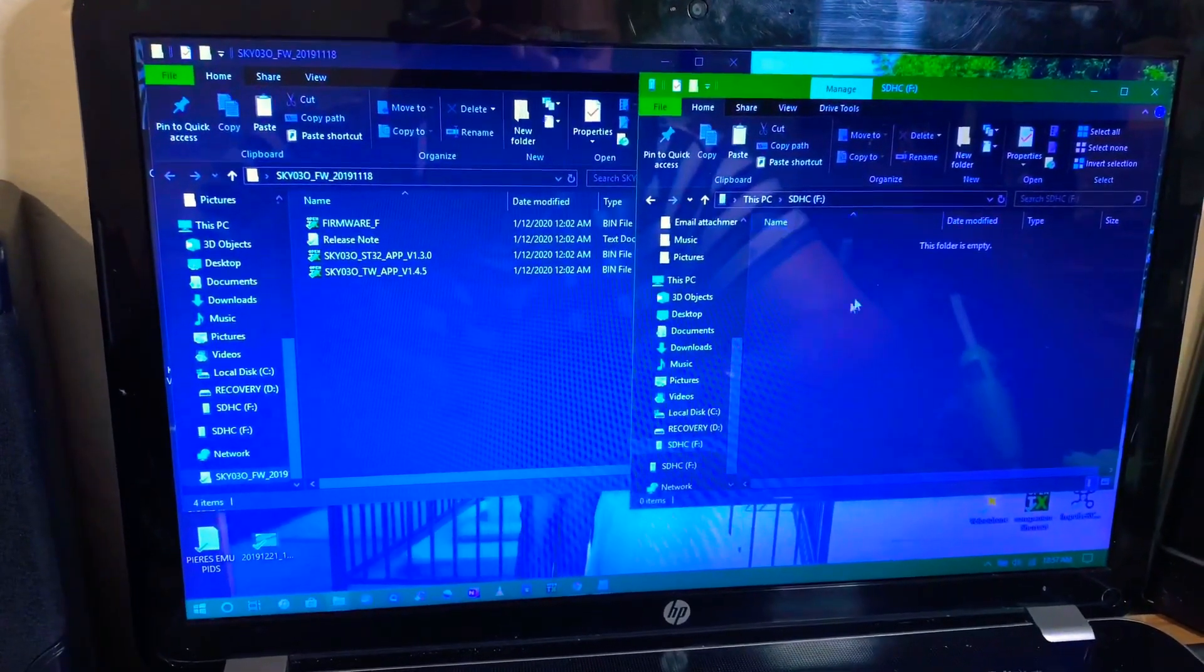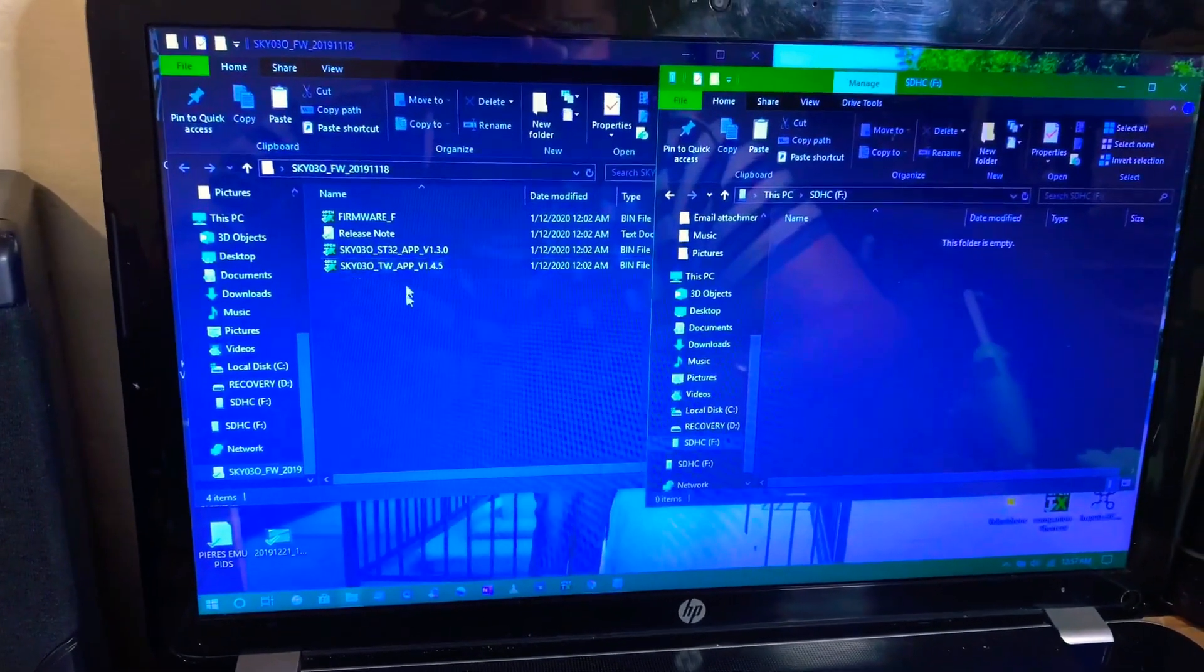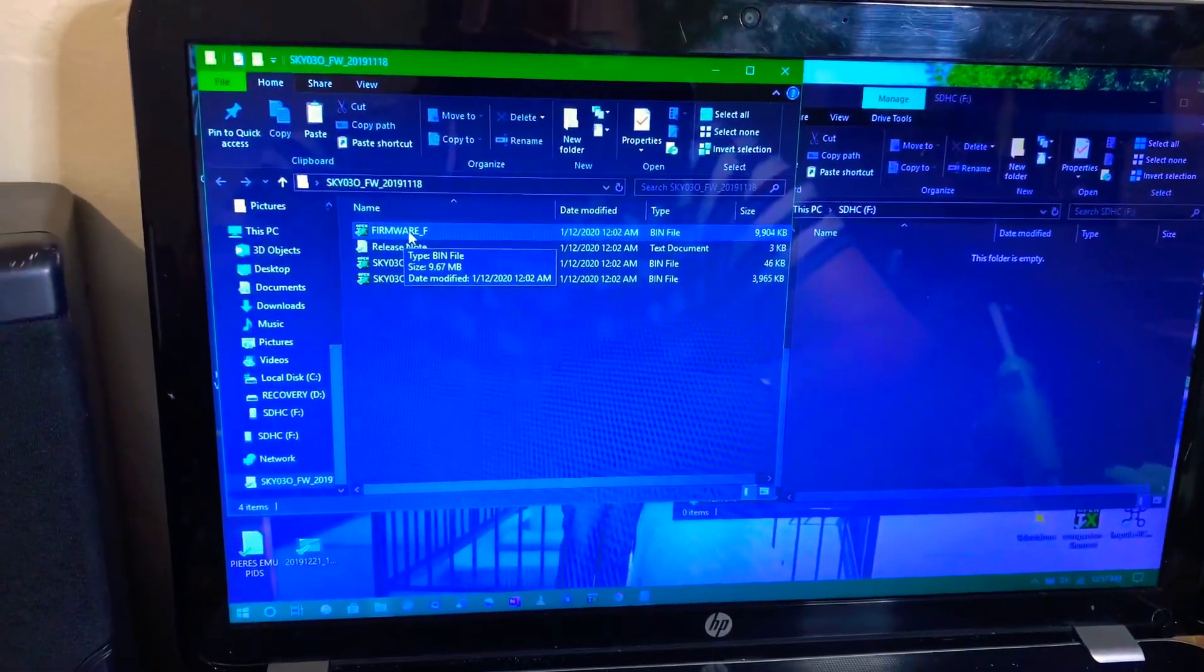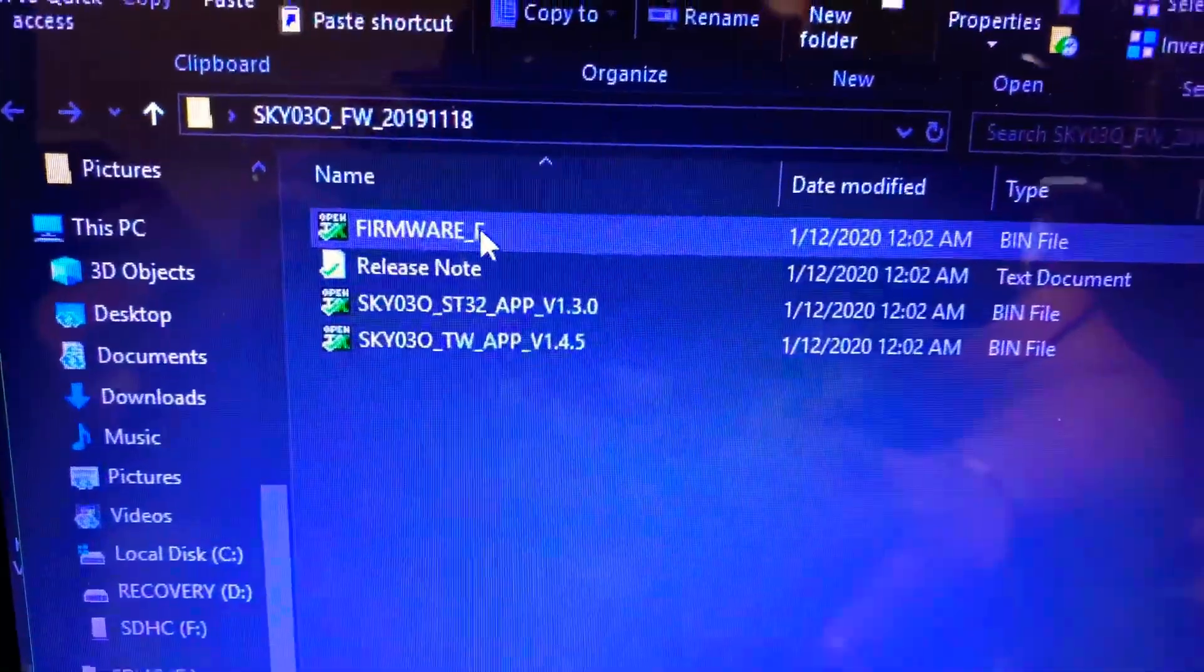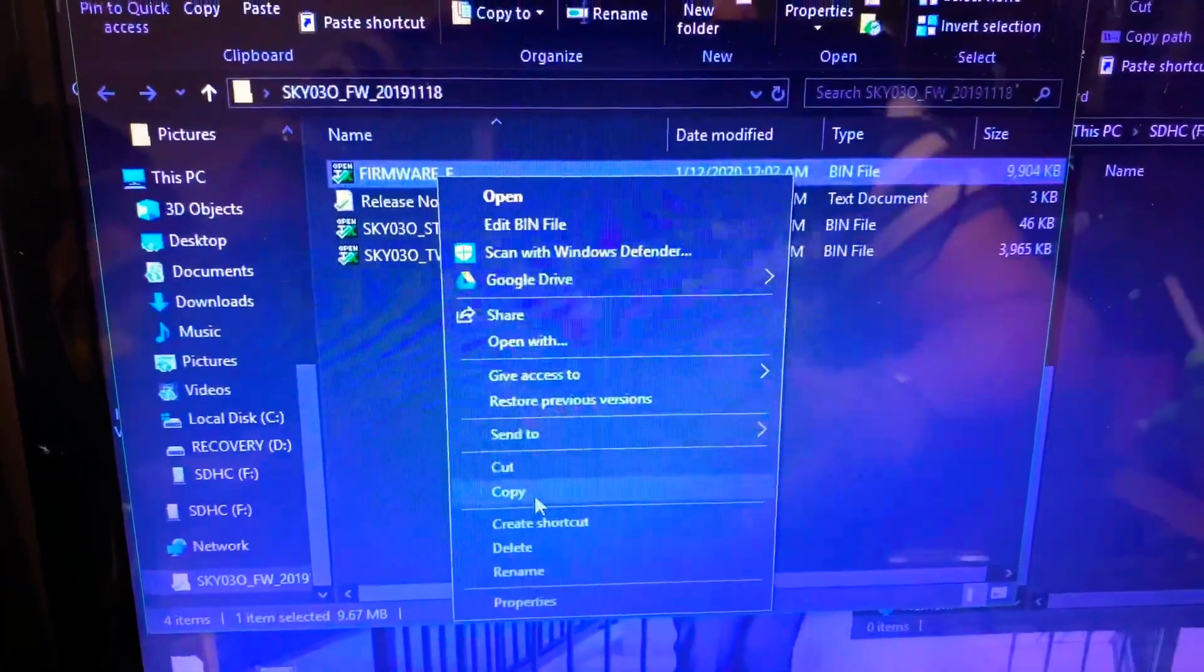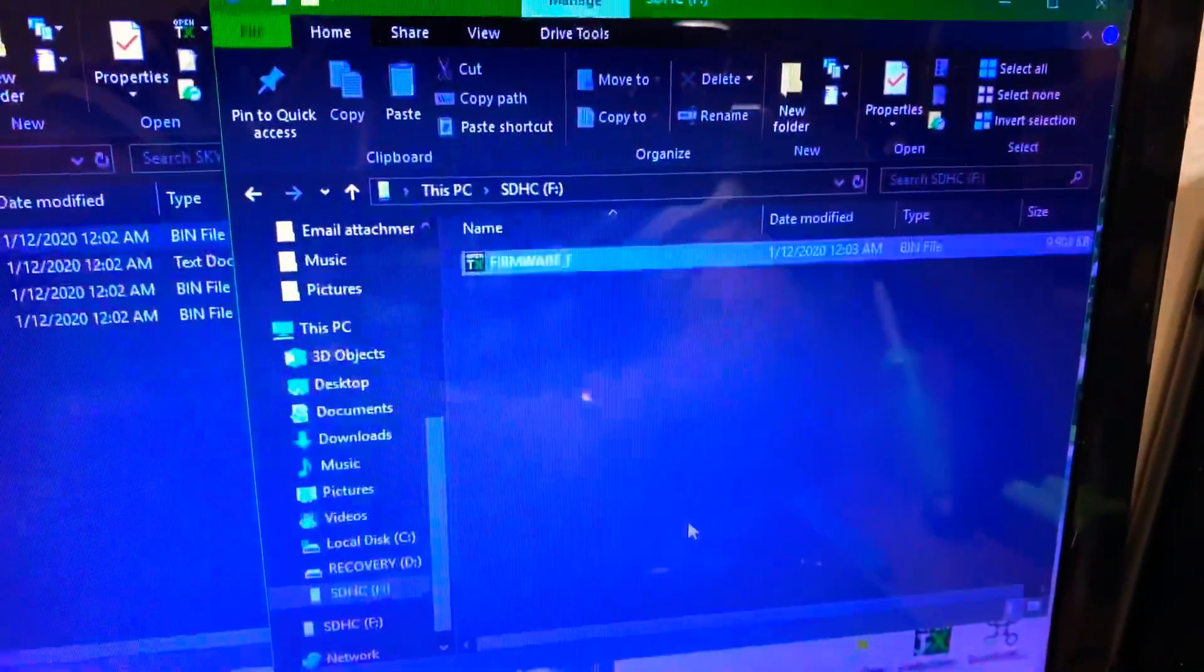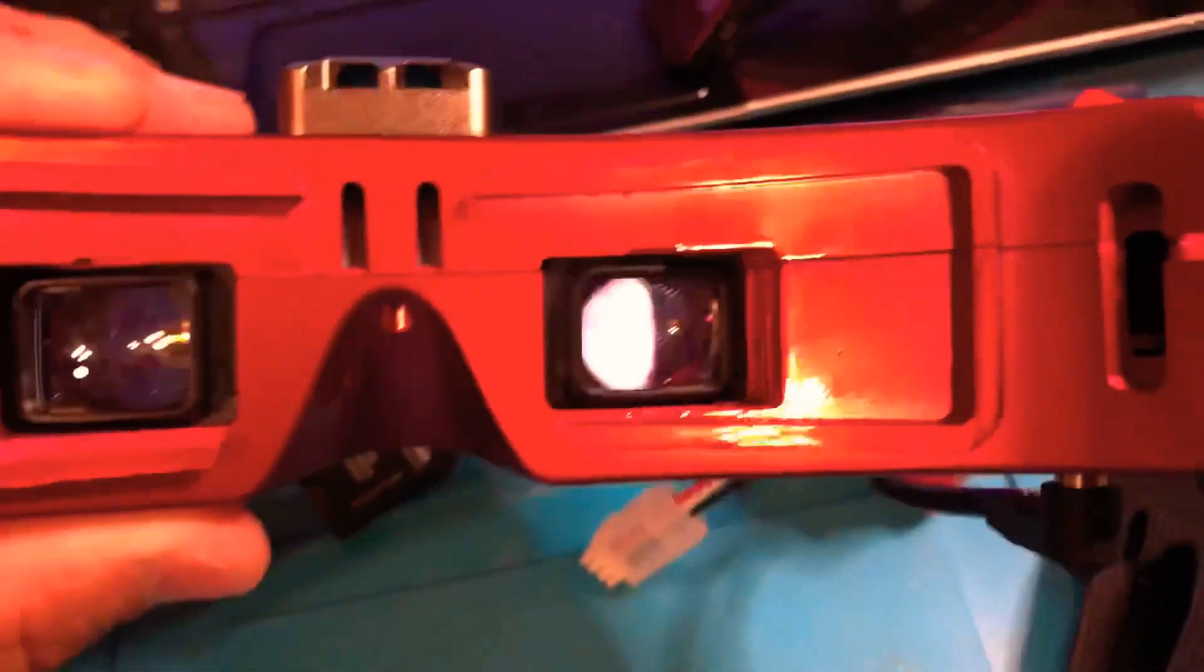After the micro SD card is formatted, we open up that folder. There shouldn't be anything there, so it should be an empty folder like this. Go back to that download folder you just downloaded from the Skyzone Hobbies website and you're going to copy this file right here, Firmware F, which is the first one right here. Go ahead and copy it and paste it onto the micro SD folder right there.